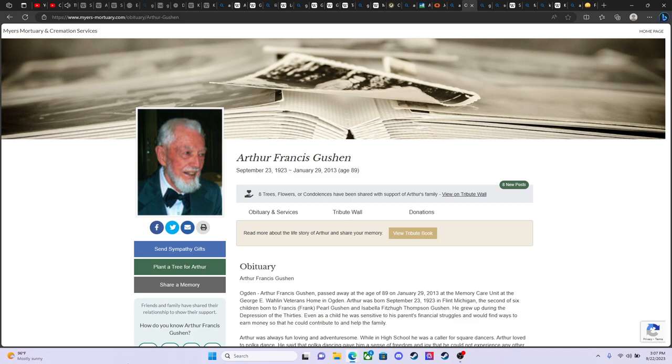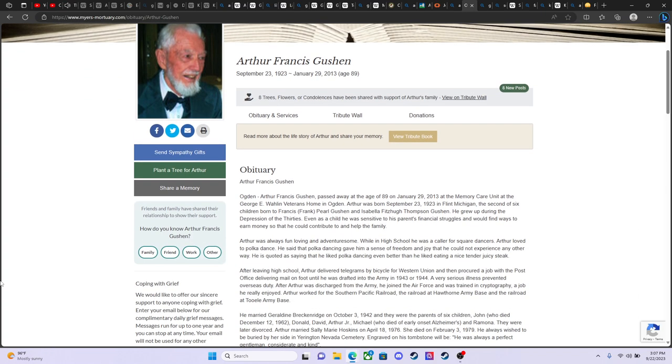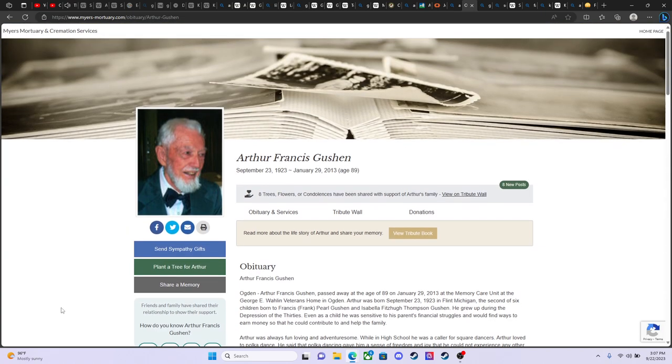Hello, my purpose today is to give some honor and respect to my grandfather, Mr. Arthur Francis Gushin. Art was born September 23rd, 1923, and he passed from this world on January 29th, 2013 at the age of 89 years. Unfortunately, I was not able to attend his funeral and I want to give some respect and just send out a little love as today is his 100th anniversary.